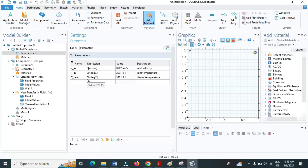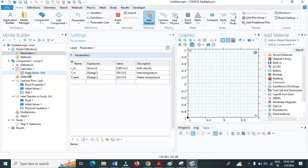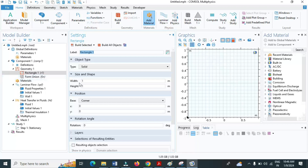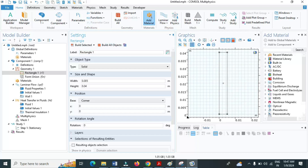After defining parameters, let me define the geometry. Let me select geometry. First, let me define the space between the heat rods — that is the rectangle. Right-click on the geometry and select rectangle. The width will be 0.005 and the height will be 0.04. Click on build all objects.